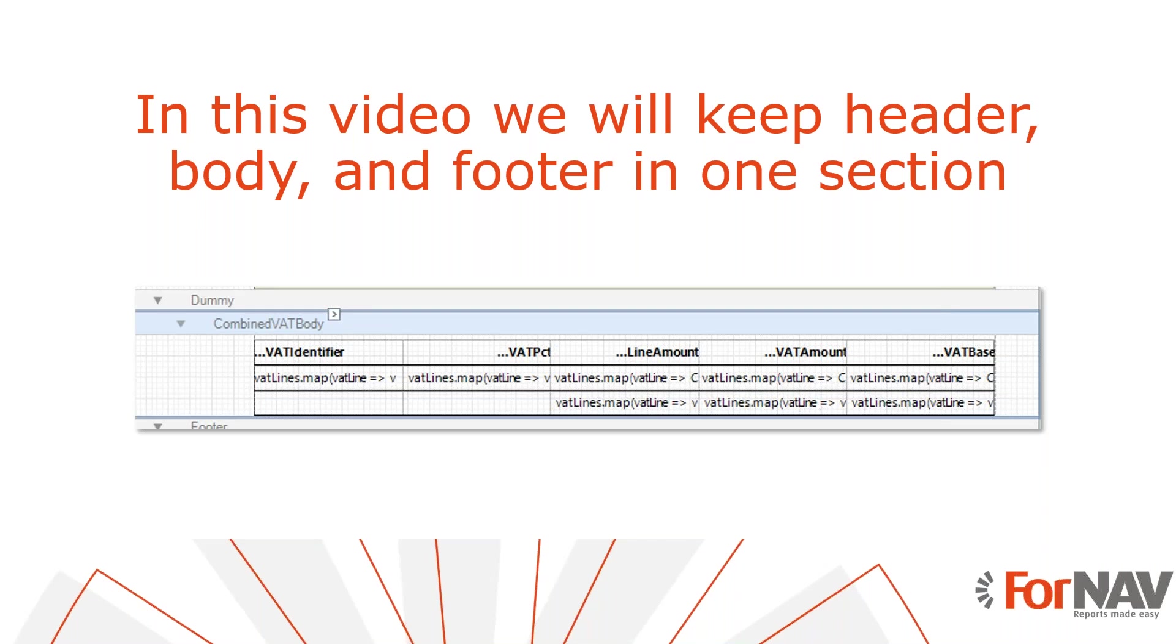Today we're going to keep header, body, and footer sections on the same page. In rare cases it is absolutely necessary to keep certain blocks of information on the report on the same page no matter what.